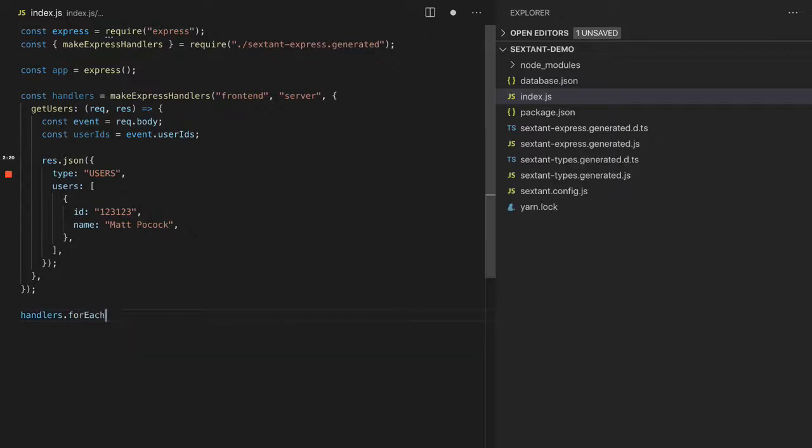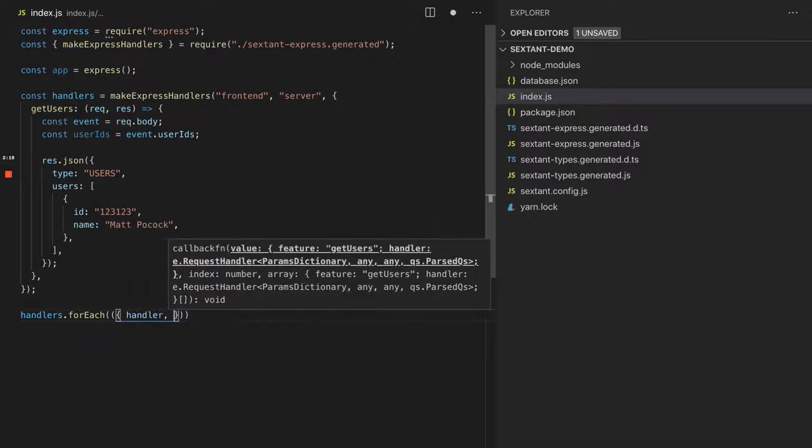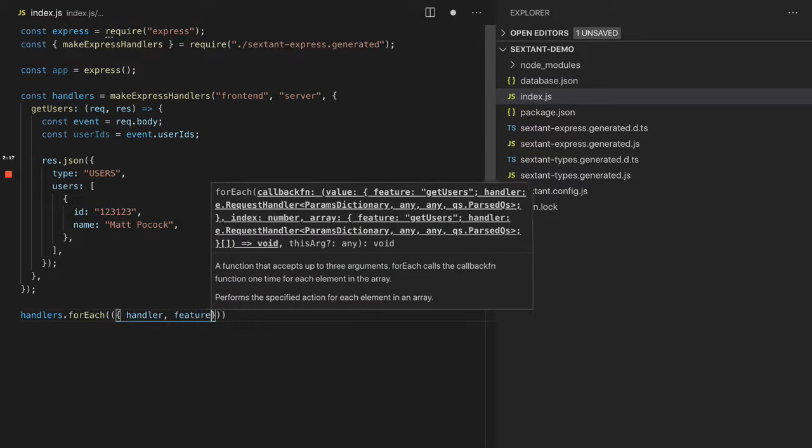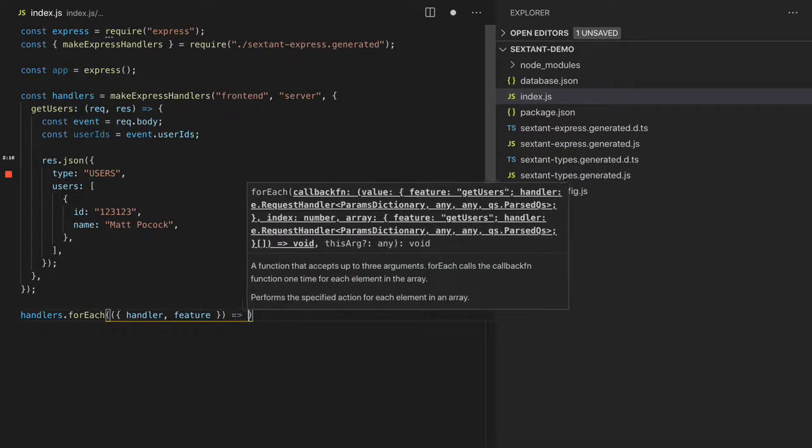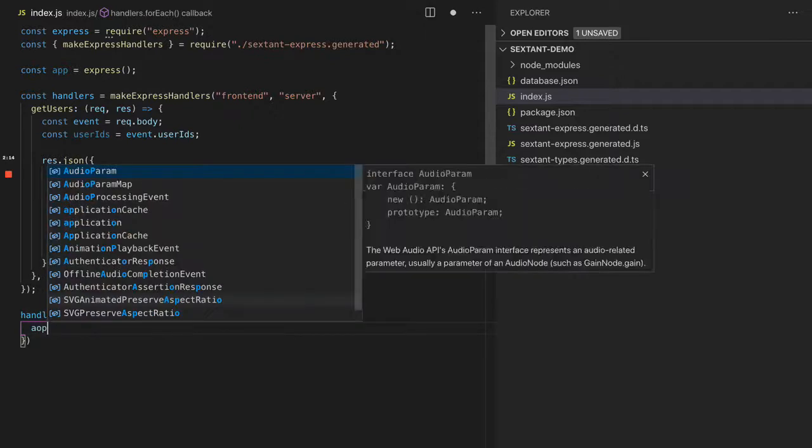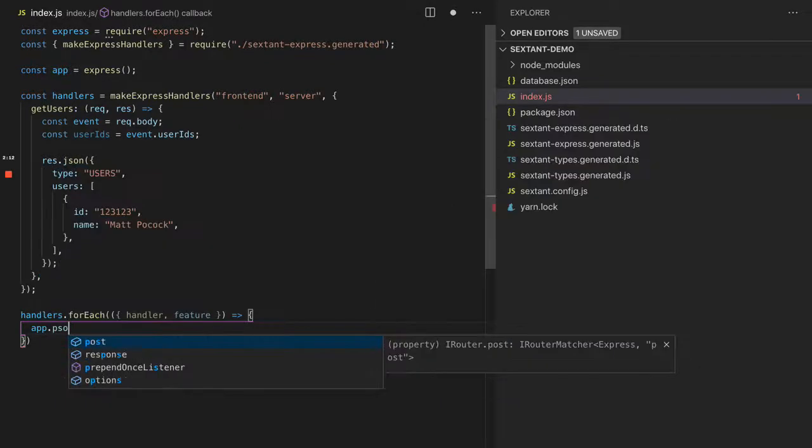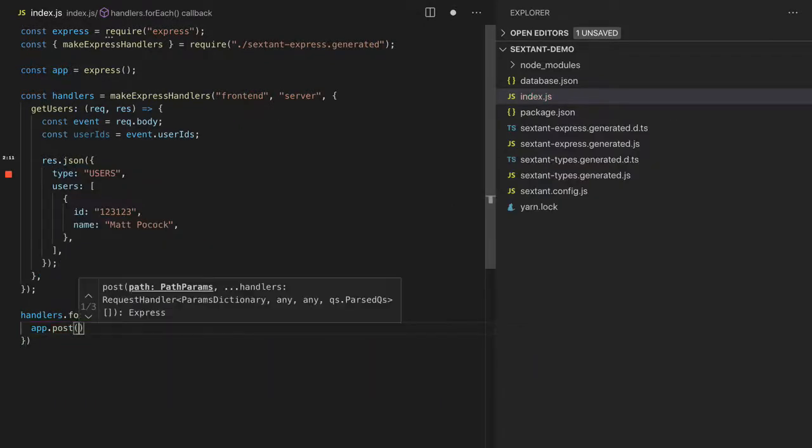Const handlers and then handlers.forEach. We can go handler and feature, I think is the thing. Let's go app.post. For each of these,